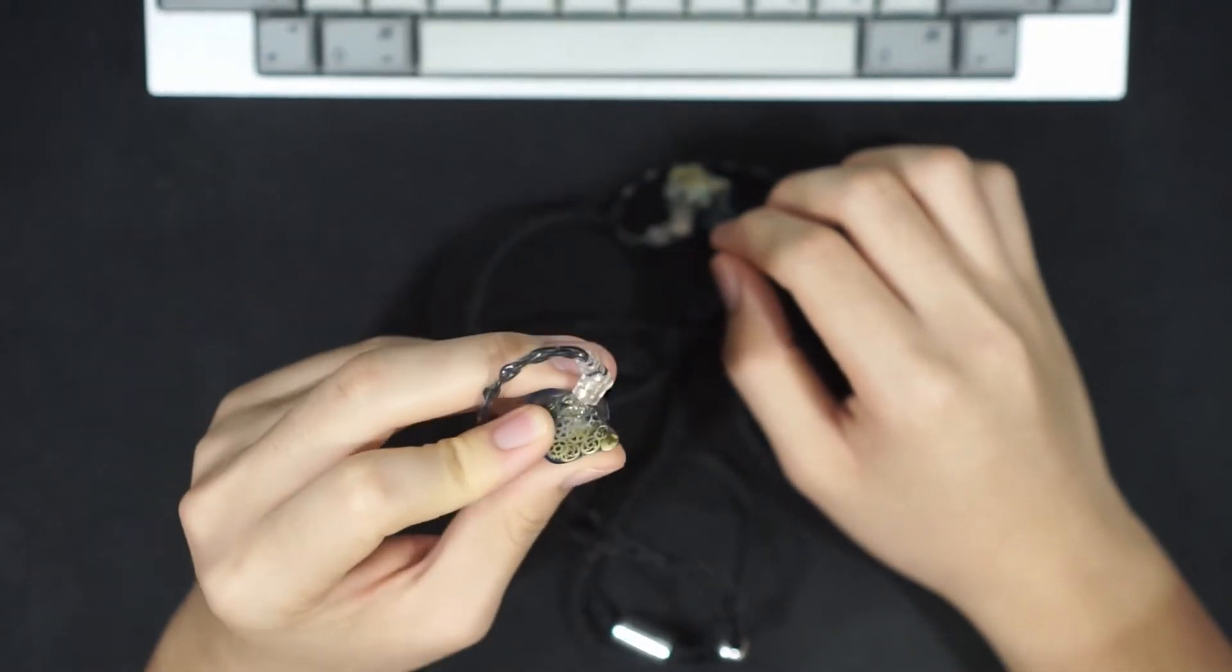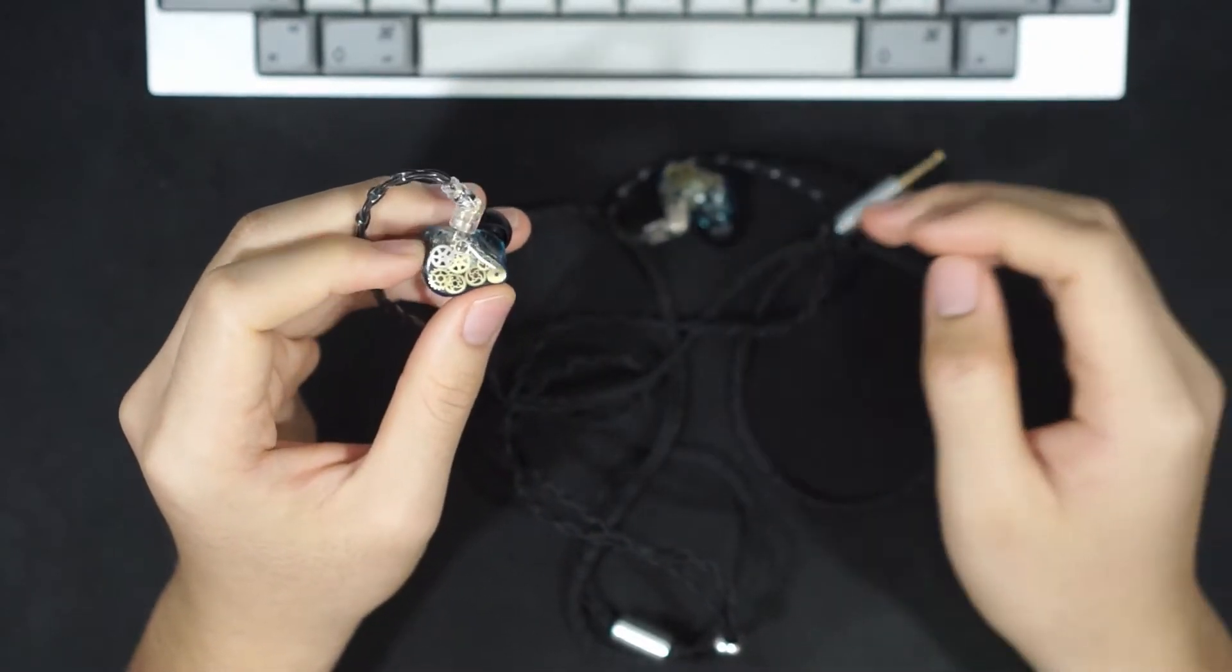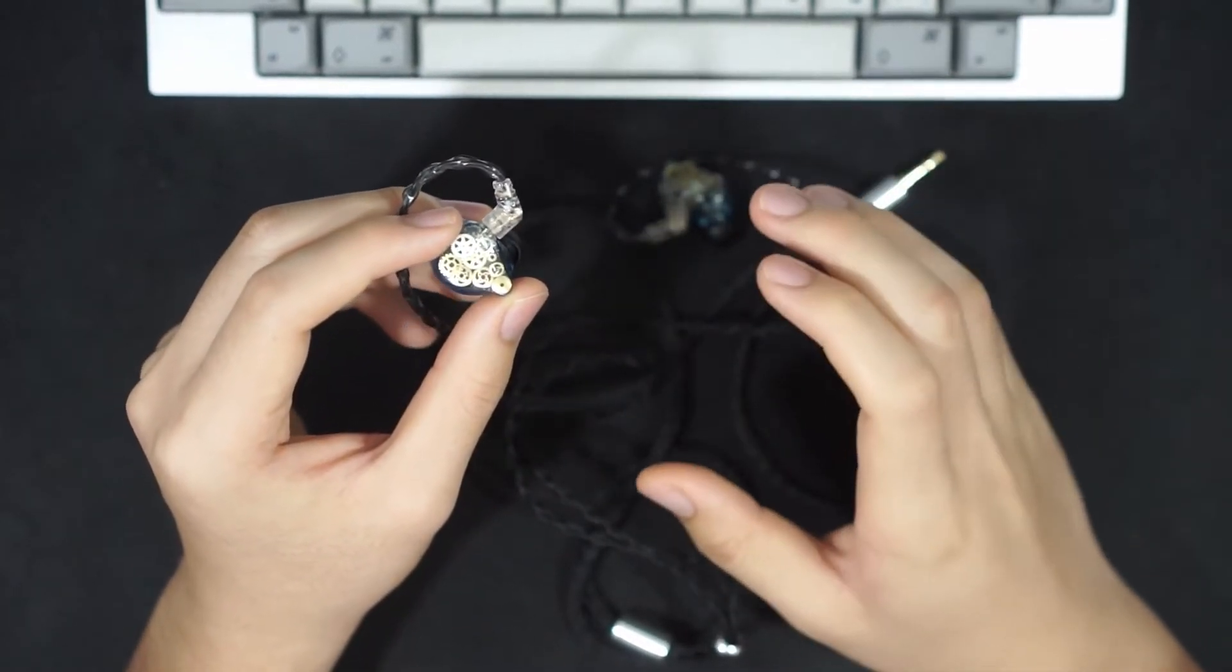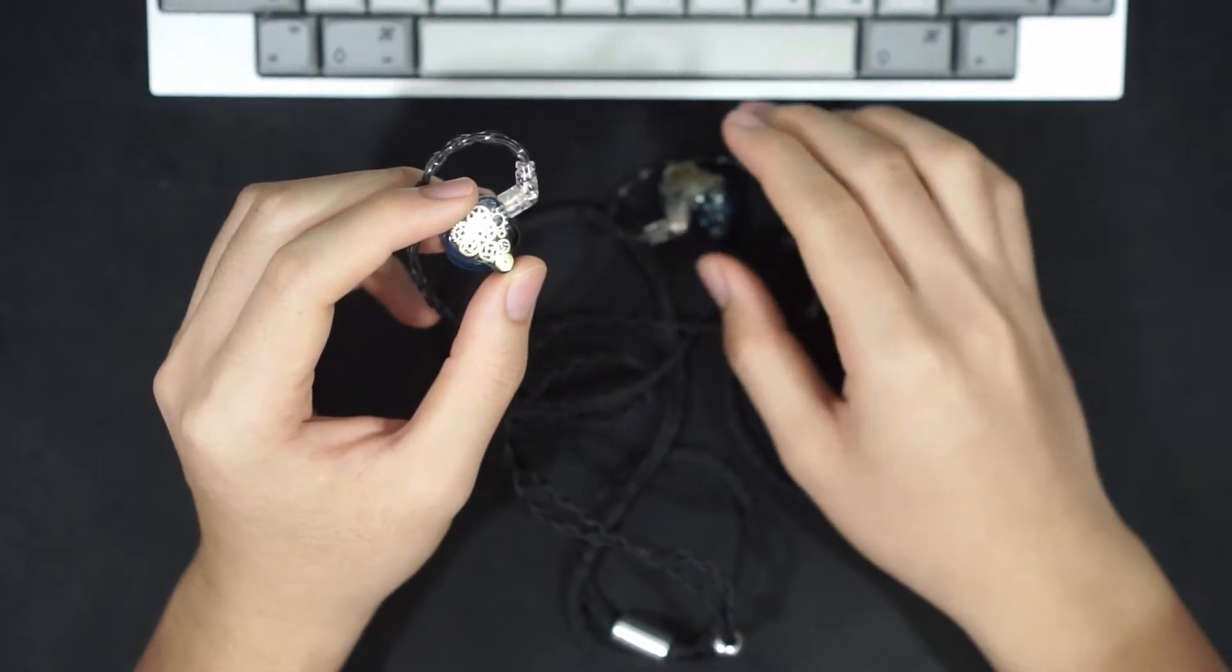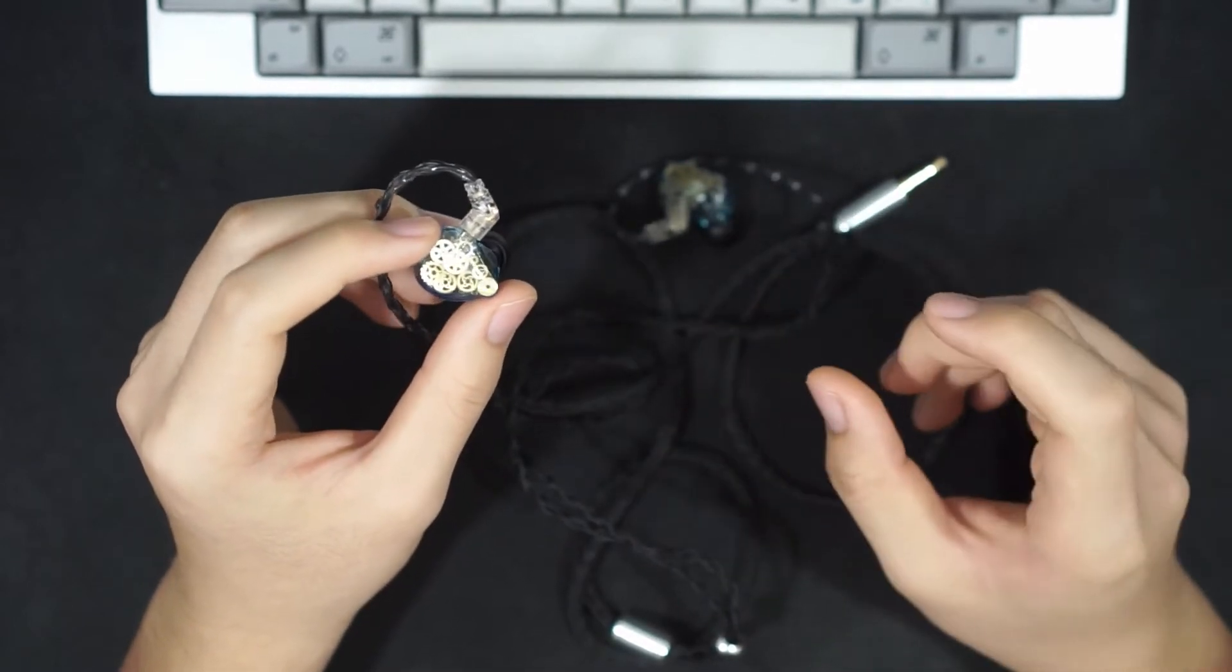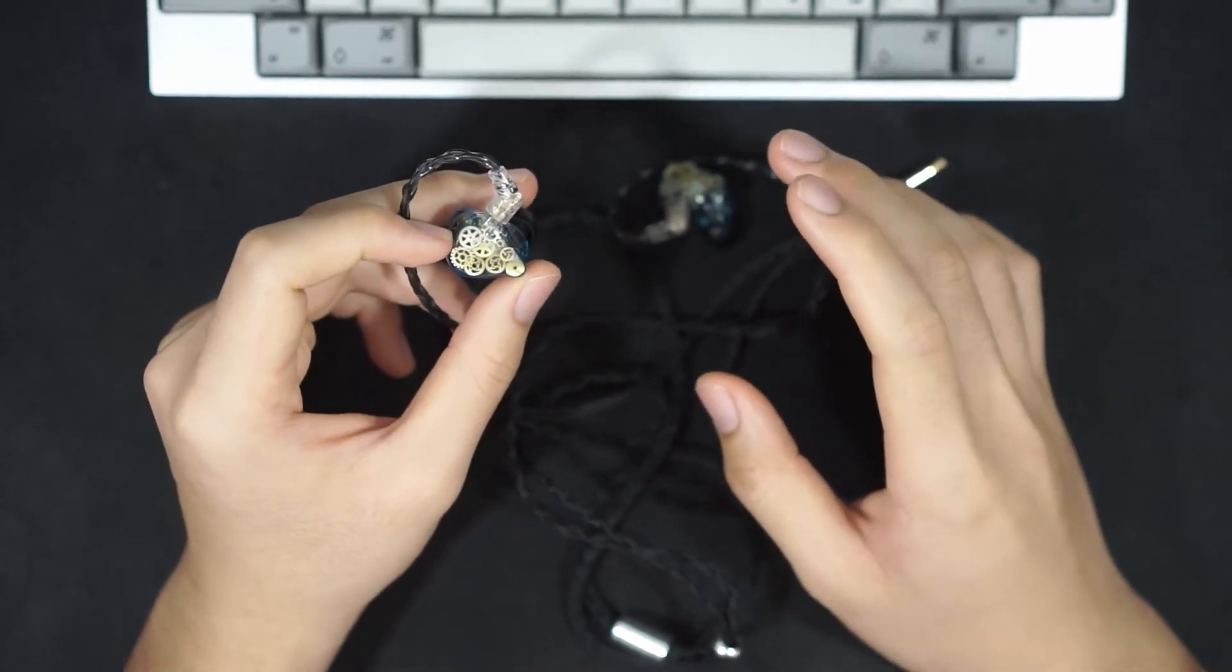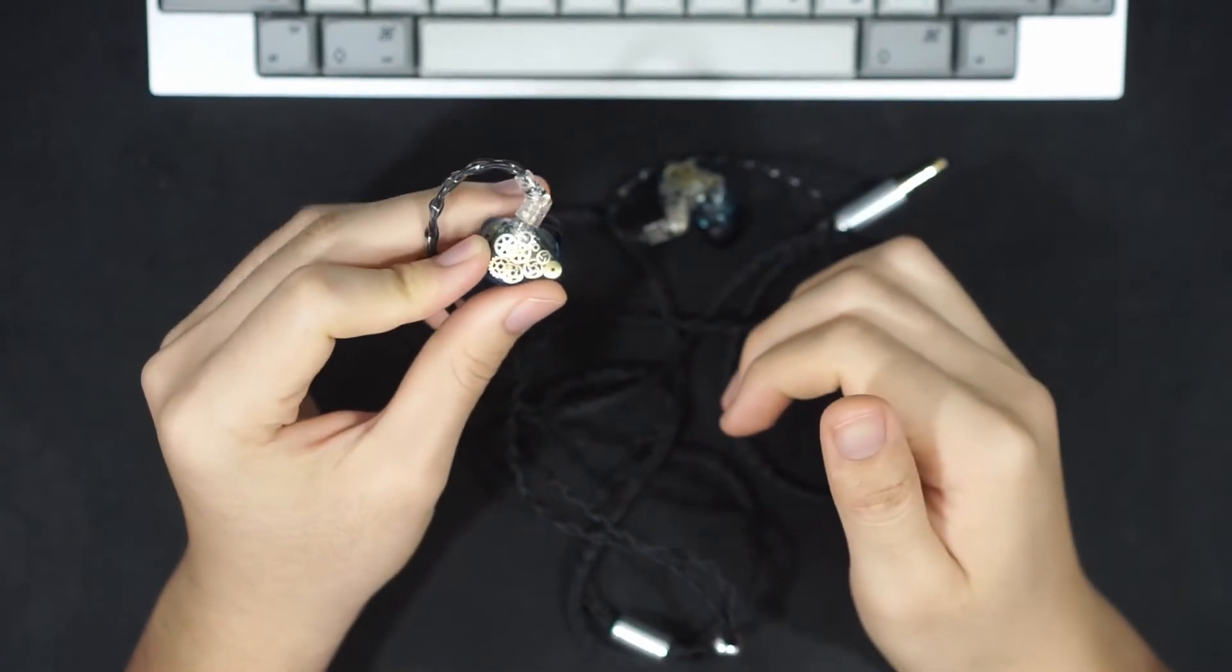Another thing that I think is quite impressive with the Legacy 3s is that, considering they are a hybrid configuration IEM, once you start getting to the midrange, you don't really feel the transition between the balanced armature and the dynamic drivers. The bass doesn't really bleed into the midrange at all. There might be some slight bleed which I'm not able to hear most of the time. The transition from the bass to the midrange of the Legacy 3s is quite well done.